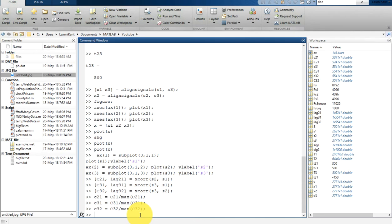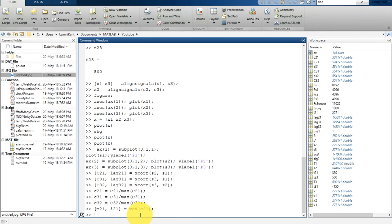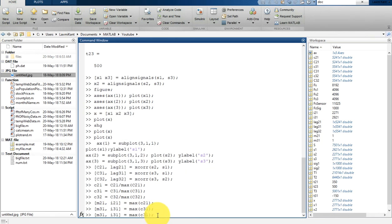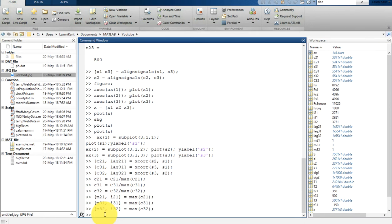Now we are going to find the location of the maximum value of each cross-correlation, which will indicate the time leads or lags. So M21 and I21 will give the maximum value and its index from C21. Similarly, we get M31 and I31 from C31, and from those indices we will compute the time lag.